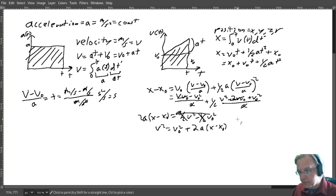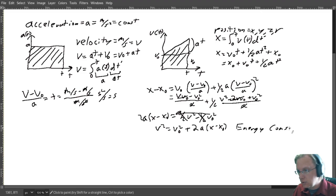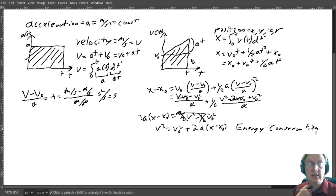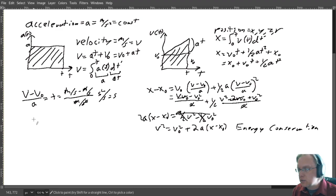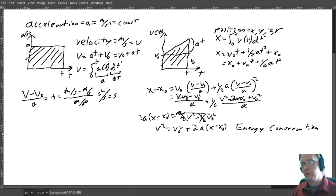Multiplying both sides by A, I get A·(X minus X-naught) equals one-half·V² minus one-half·V-naught². Multiplying both sides by 2: V² equals V-naught² plus 2·A·(X minus X-naught). I am delighted — that is the equation I was looking for. I will call this the energy conservation equation, because in further studies you'd find it derivable from energy conservation.